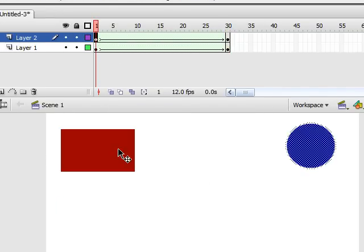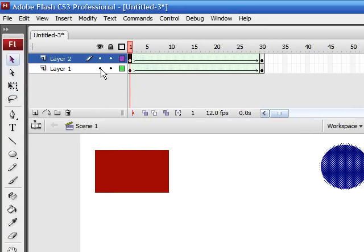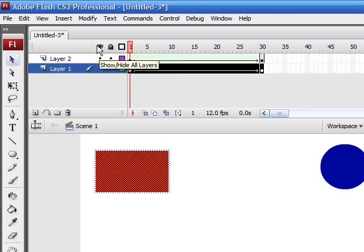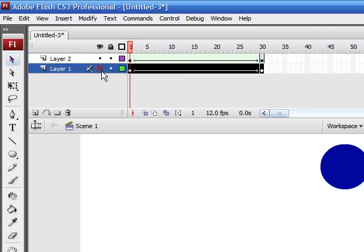Under layer number one, you can always hide it. There's an eye at the top that says show or hide layers. Just click the little dot until an X pops up, and your layer is now invisible. Anytime you want to bring it back, just click the X again and it reappears.